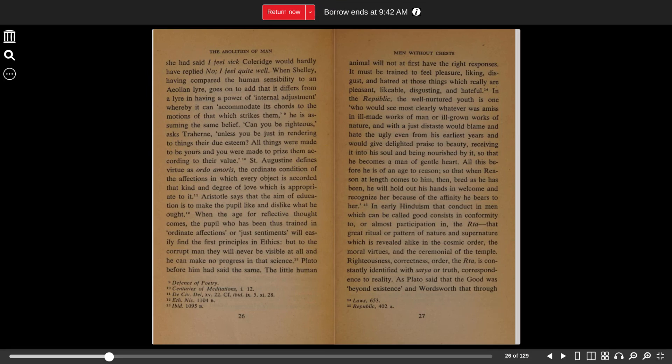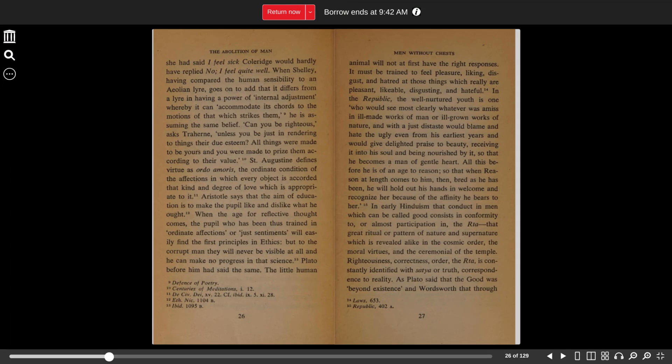When Shelley, having compared the human sensibility to an Aeolian lyre, goes on to add that it differs from a lyre in having a power of internal adjustment, whereby it can accommodate its chords to the motions of that which strikes them, he is assuming the same belief. 'Can you be righteous,' asked Traherne, 'unless you be just in rendering to things their due esteem? All things were made to be yours, and you were made to prize them according to their value.'